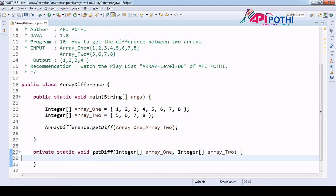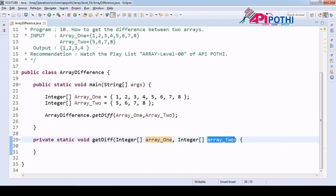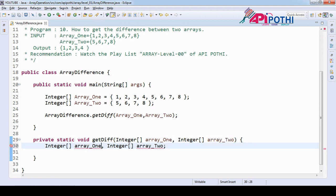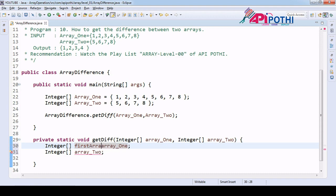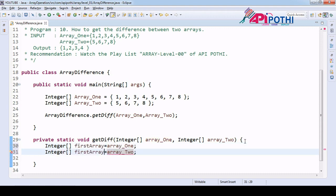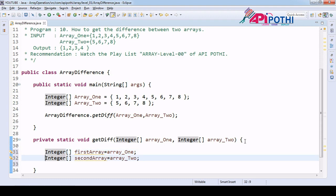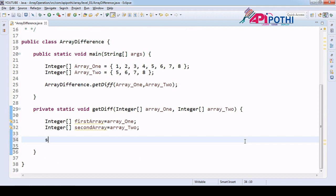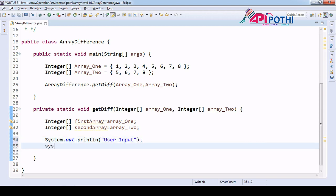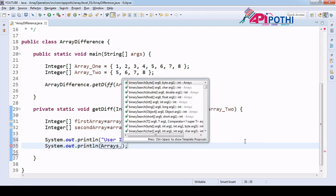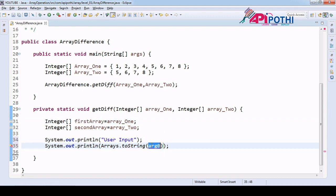Now we have the first array as array one and the second array as array two, both of integer type received as user input. We will store them as first array and second array. As soon as we get the user input, our responsibility is to verify we received it correctly, so we will log the user input. We know how to print array elements without a for loop using `Arrays.toString()`, passing first array as argument.